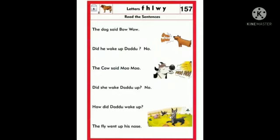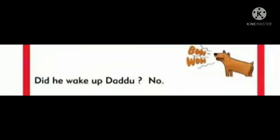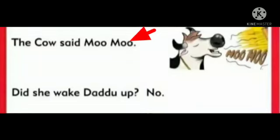Let us read the sentences from the first card. The dog said bow bow. Next sentence: Did he wake up the dew? No. The cow said moo moo.